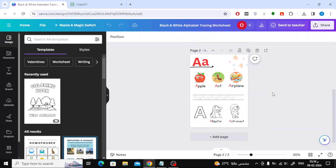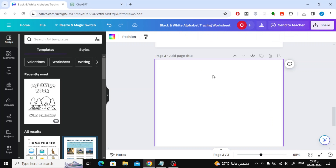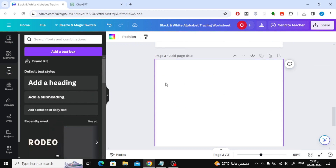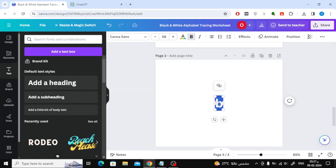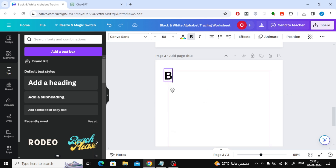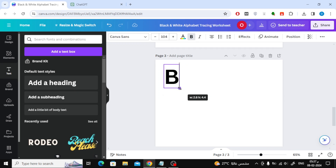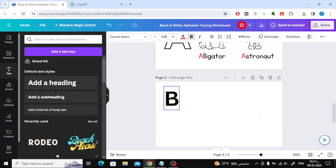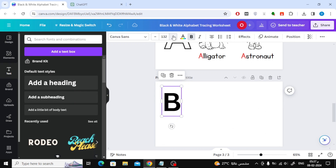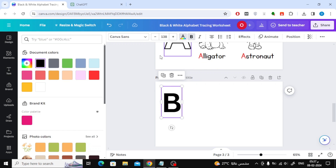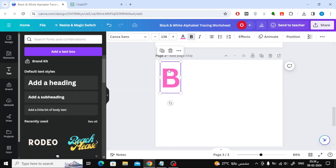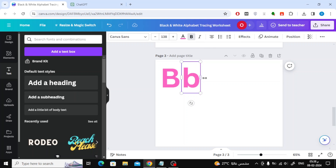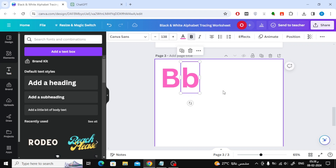Now let's start designing the letter B page. The first thing we'll do is add the letter B at the top. Click on the text section on the left, then click on Add a Heading. Type the letter B, capitalize it, and move it to the top of the page. Next to the capital B, add the small B.